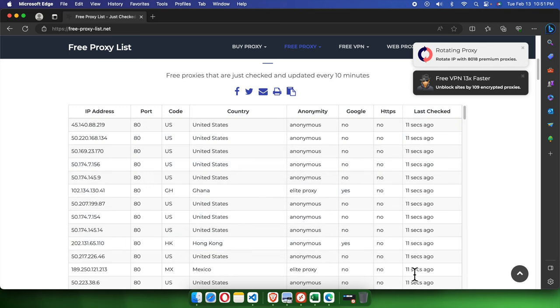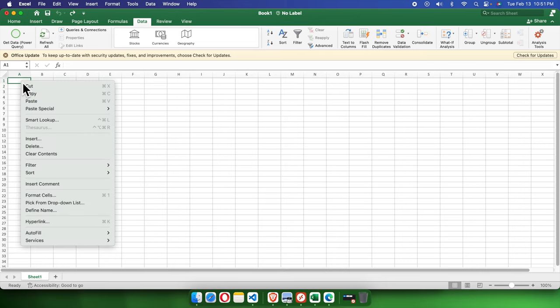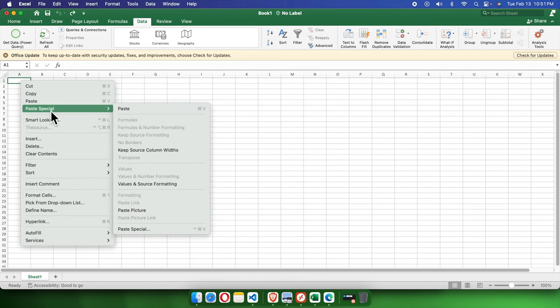Now let's open the Excel file. This is an empty Excel file. From here, right-click and we have an option like Paste Special. I'm going to choose Paste Special and then choose Paste.